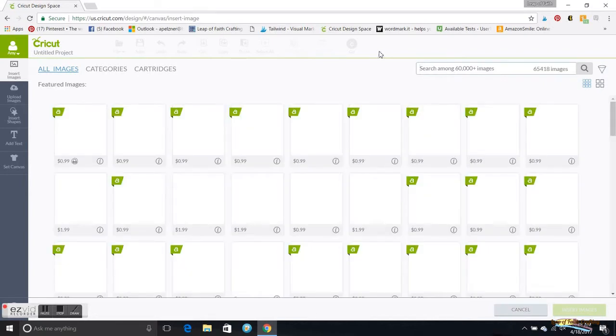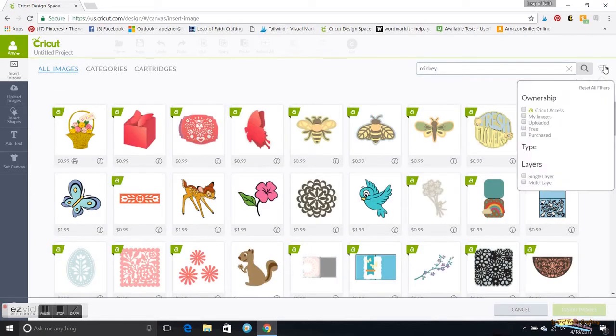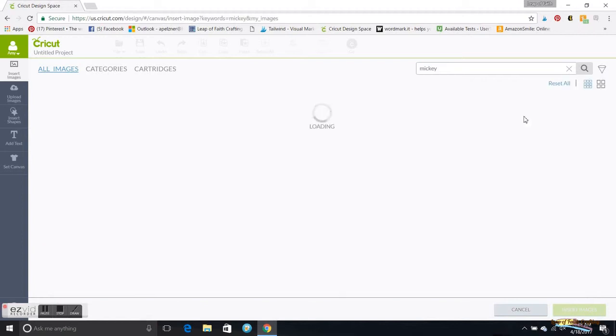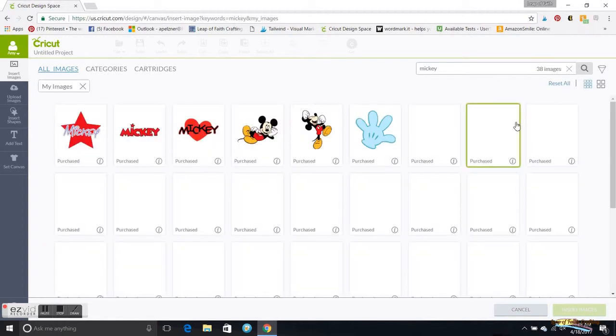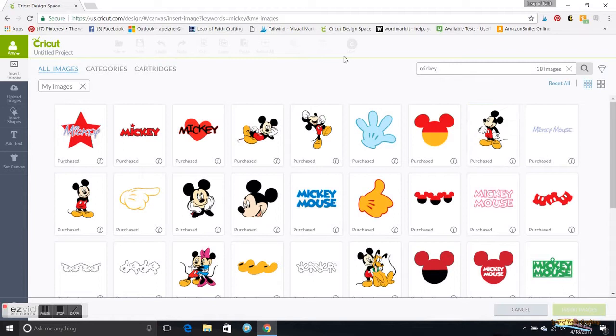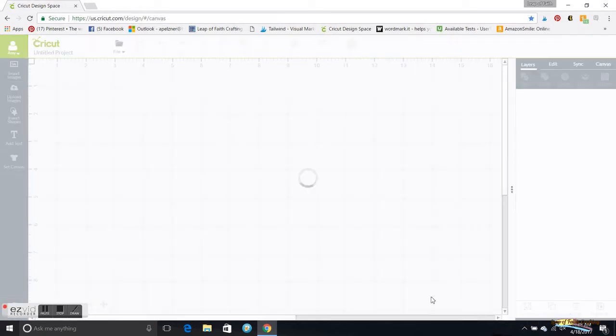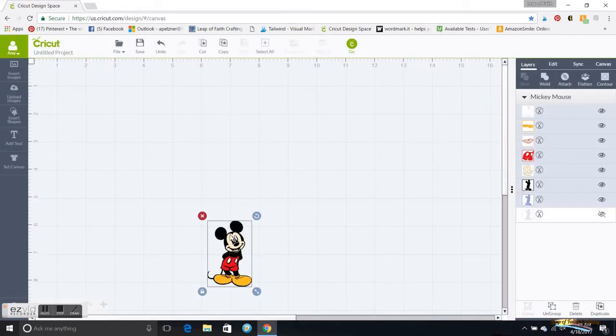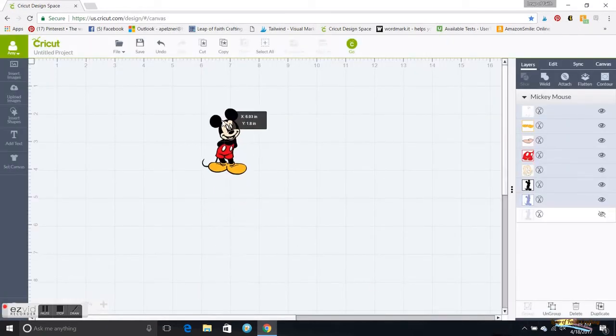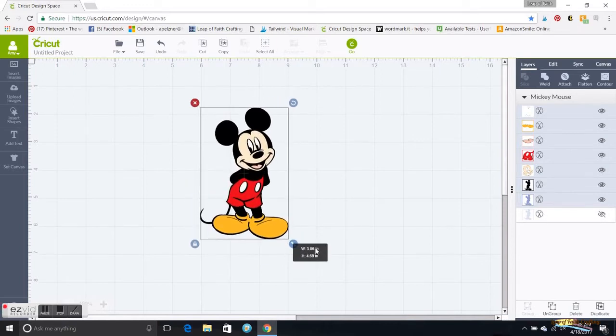I am just going to search Mickey, and on my filter I will go into My Images. I had purchased the Disney cartridge so that is linked to my account. We are going to do this one right here. I'm going to click it and insert the image.